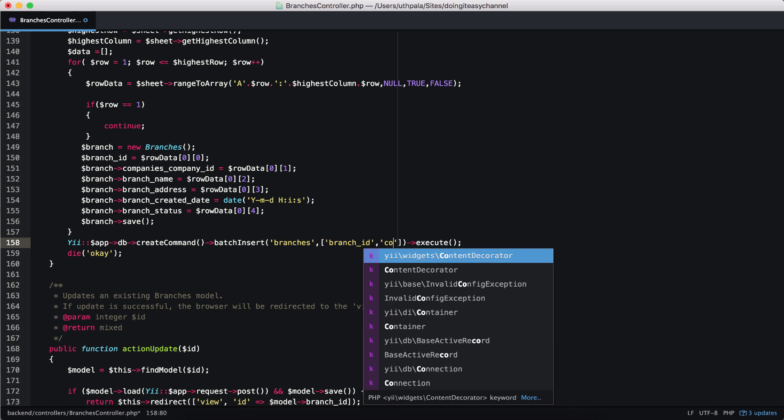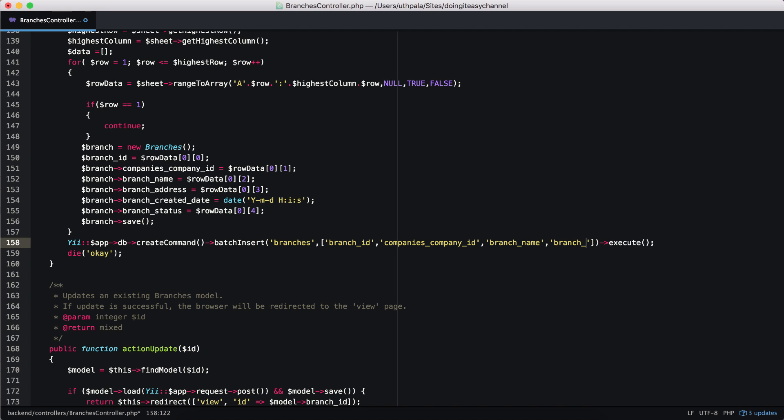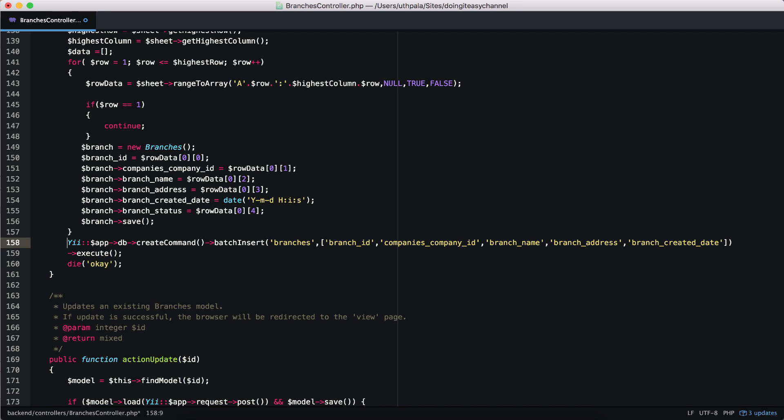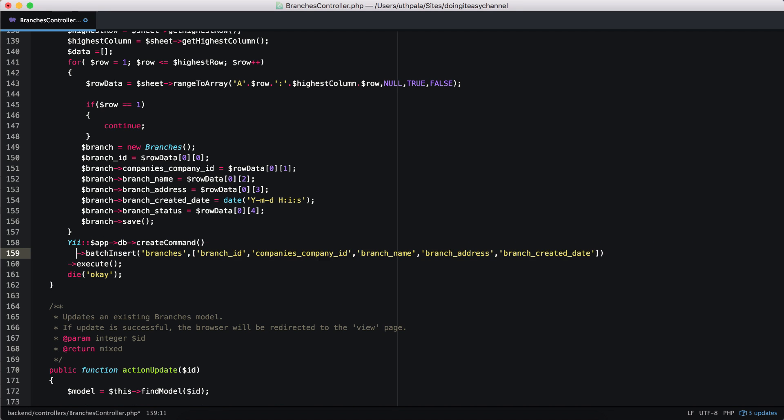We have companies company ID as a column. Next, we have branch name as a column and branch address, branch created date. Bring this down and I'm going to bring this down as well so you can see it properly. Next, we have the branch status. So those are the columns that we have.